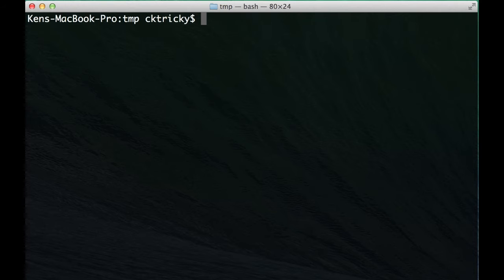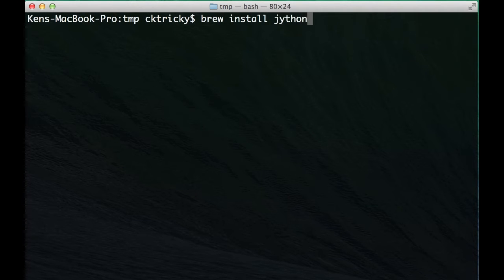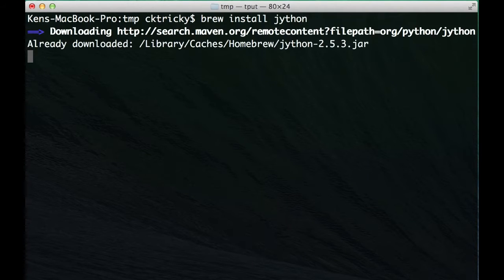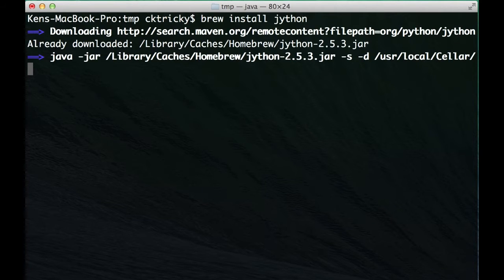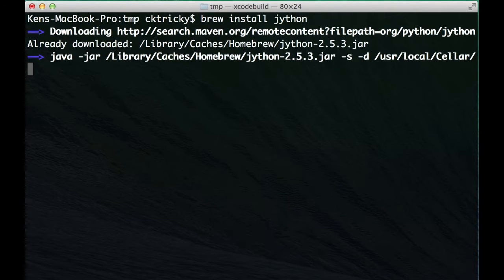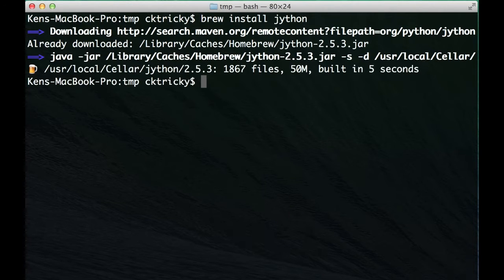The first thing we want to do is install Jython. I'm using Homebrew, so that means I can use brew install Jython. However, if you're using something like the apt package manager or yum, you will have to use those package managers to install Jython instead. The syntax should be fairly similar.